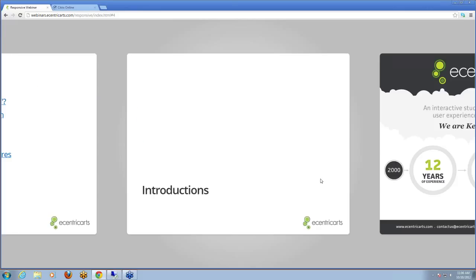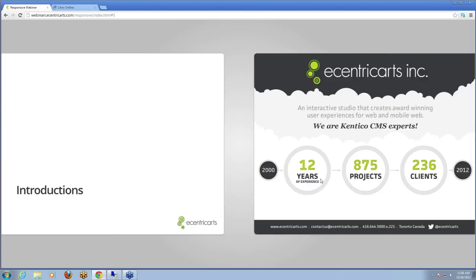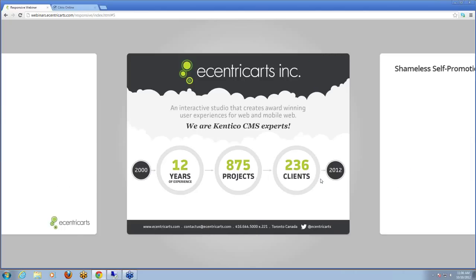First of all, just some introductions. We are Eccentric Arts. We're an interactive studio that creates award-winning user experiences for web and mobile. We're based in Toronto, Canada, and have a long and rich history — 12 years — creating superlative digital solutions for all sorts of clients: small, medium, large, Fortune 500.